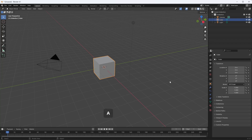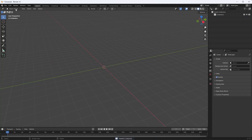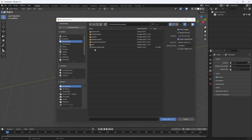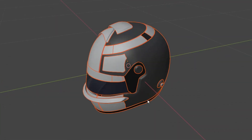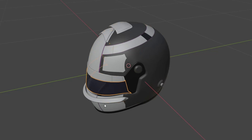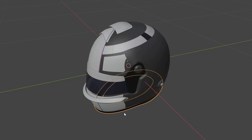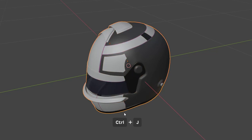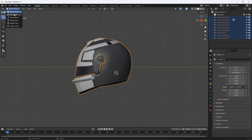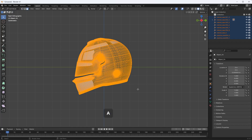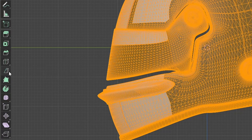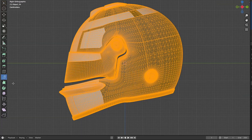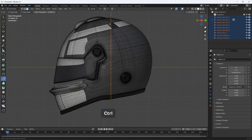In Blender, create a new project, remove everything unnecessary, and import your 3D model. If the model consists of several objects, you must join them into a single object — select all the objects and press Ctrl+J. Enable Edit Mode from the top menu and select all polygons of the model. In the Tools bar, select Bisect. Then, holding down the Ctrl key, draw a vertical line. This action will create an additional edge on the model.